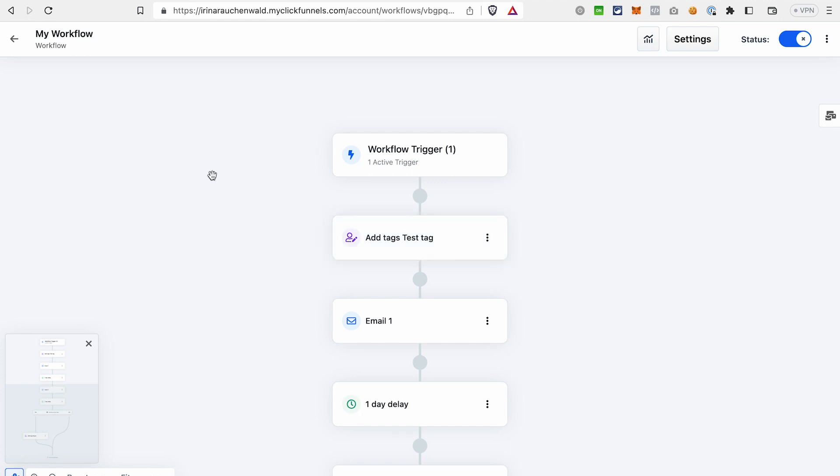As you can see, creating the automated email sequence in ClickFunnels 2.0 is quite simple and this video will walk you through it step by step. If you want to learn more about ClickFunnels 2.0 and also master this platform much faster, check out our ClickFunnels 2.0 course in the description of this video. If this video was helpful, give it a thumbs up, subscribe to our channel and don't forget to enable notifications to not miss out on the future content. And see you in the future videos! Bye-bye!